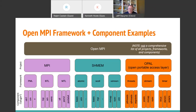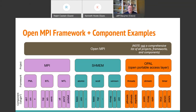Let's put some concrete examples here — this is not a comprehensive list but a good representative sample. The projects we have are MPI and OPAL, which is our Open Portable Access Layer — a lot of the portability glue between BSD, Linux, and other operating systems. The frameworks may be somewhat familiar: PML, BTL, MTL, and things like that. Below that are individual plugins targeting a specific system, such as a TCP layer, a shared memory component, a USNIC component, and so on.